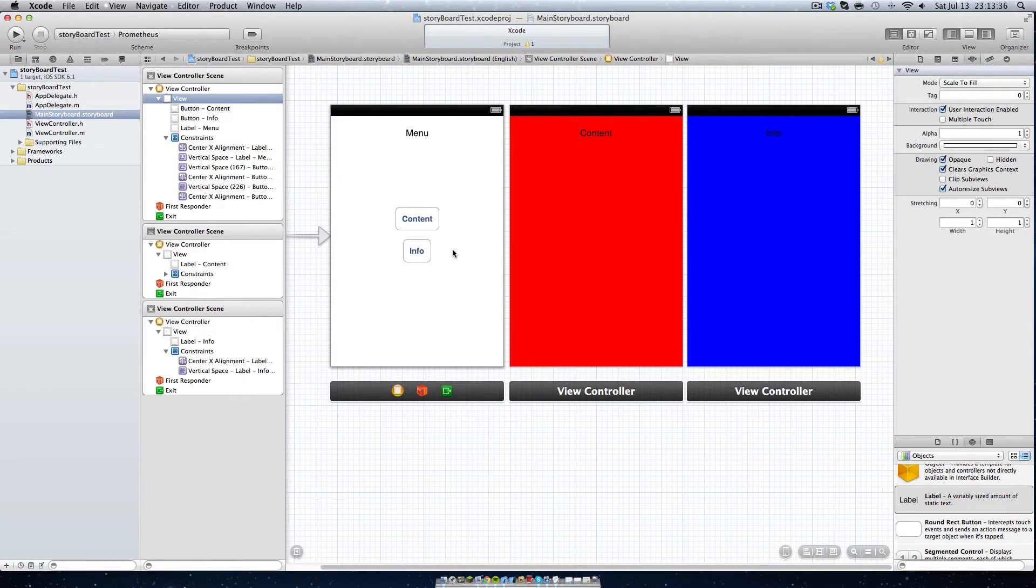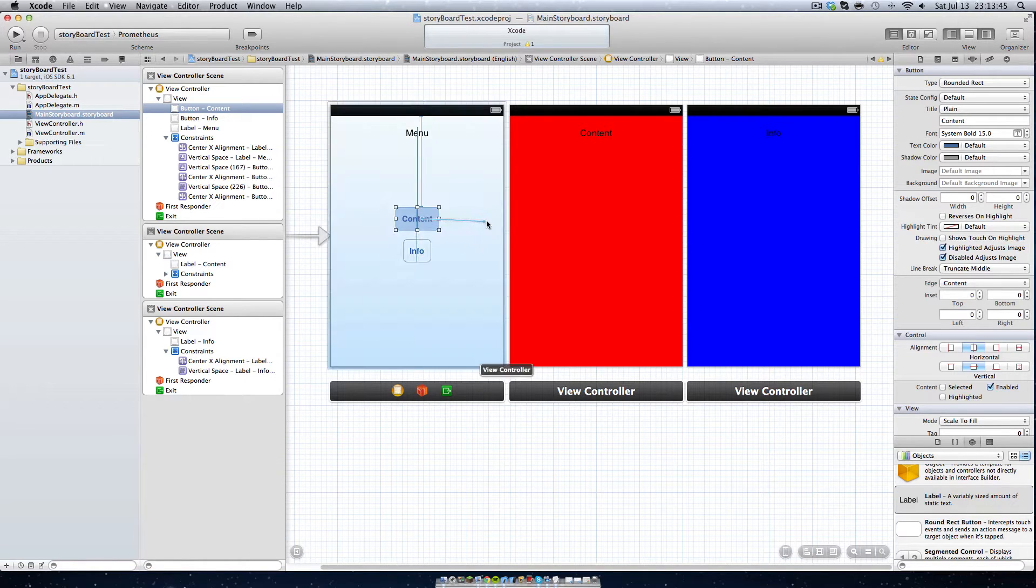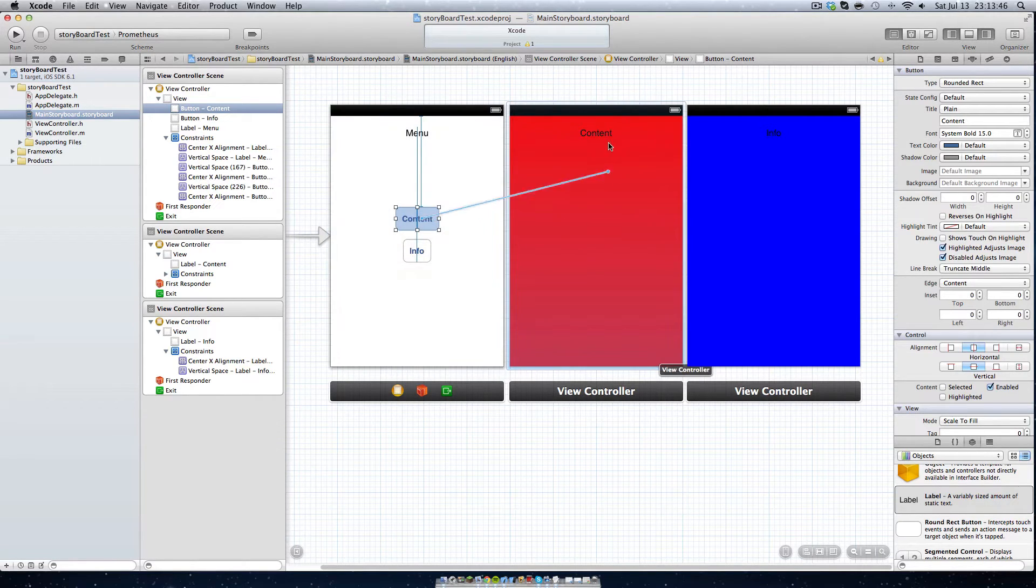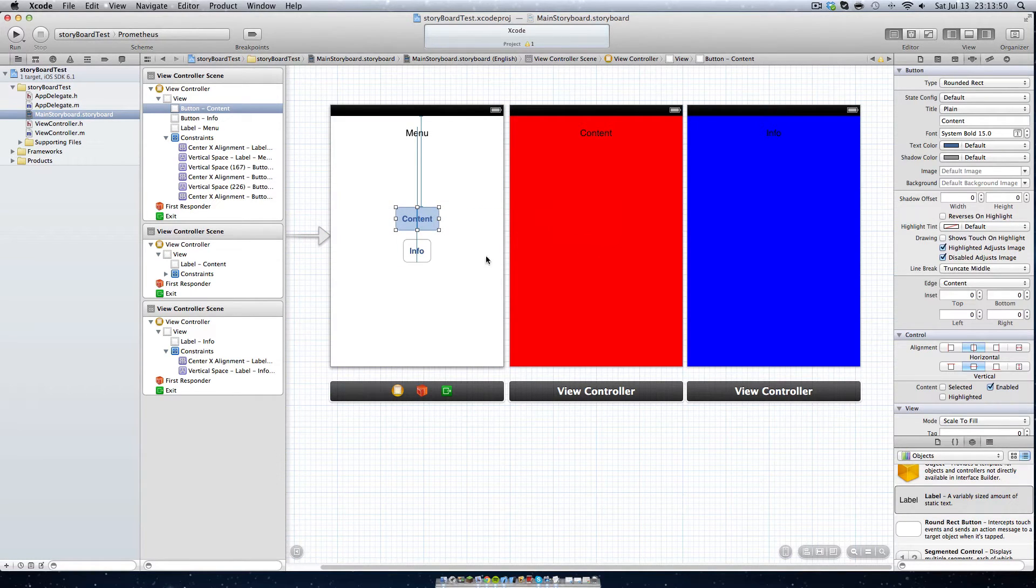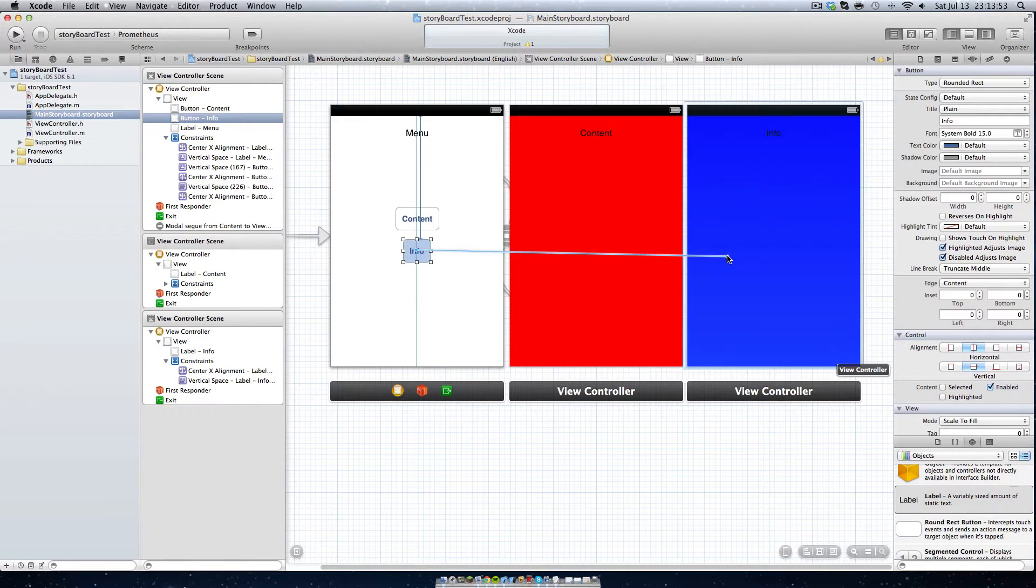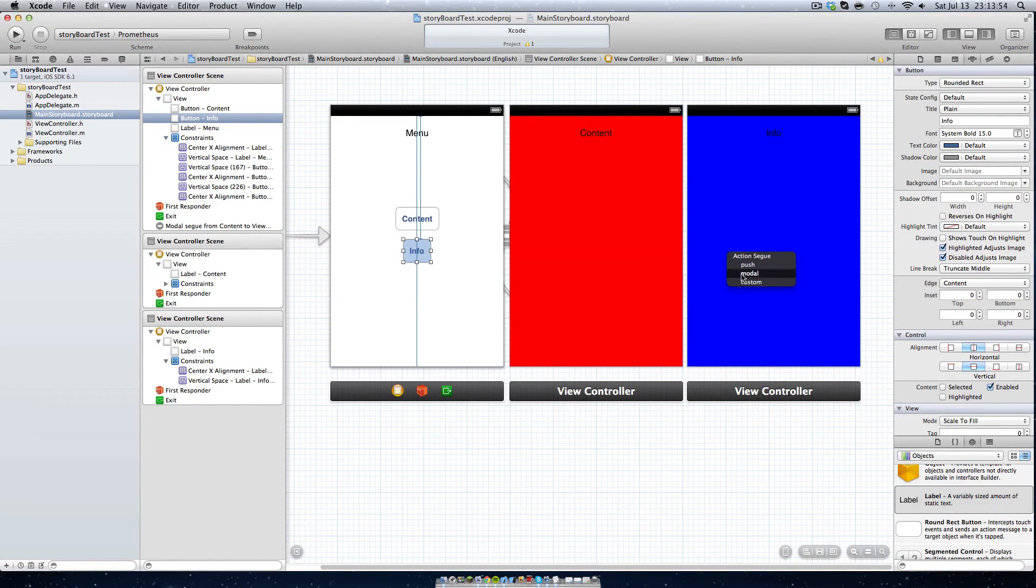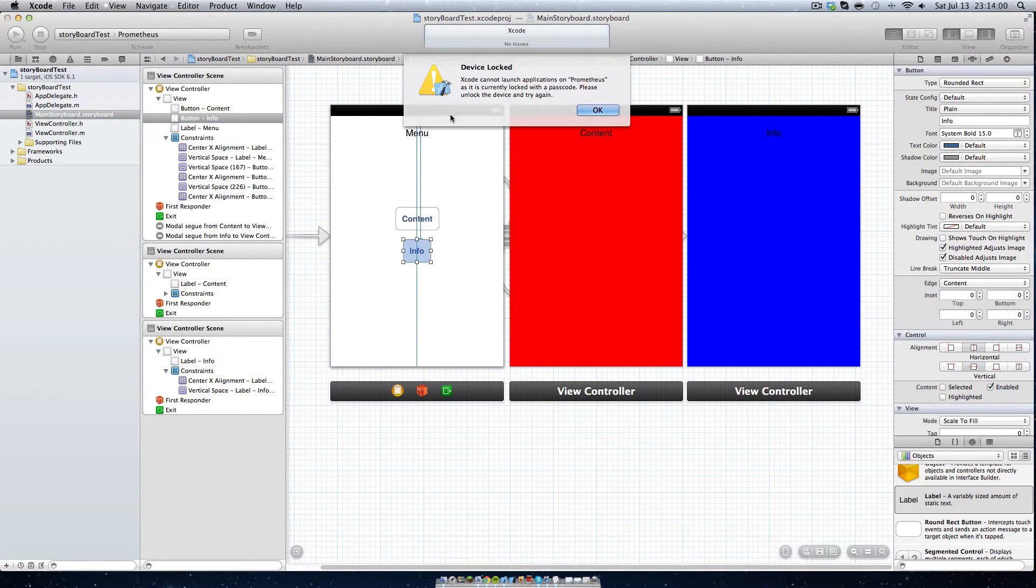Now I'm going to name this content and this button is going to be info. Because storyboard is so graphical and easy to use, all you want to do is click control, click on your button and drag it to the view you want to go to. In this case we want content to go to content and we'll do modal. And info to info and you'll always do modal. Let's just run that to prove that it works.